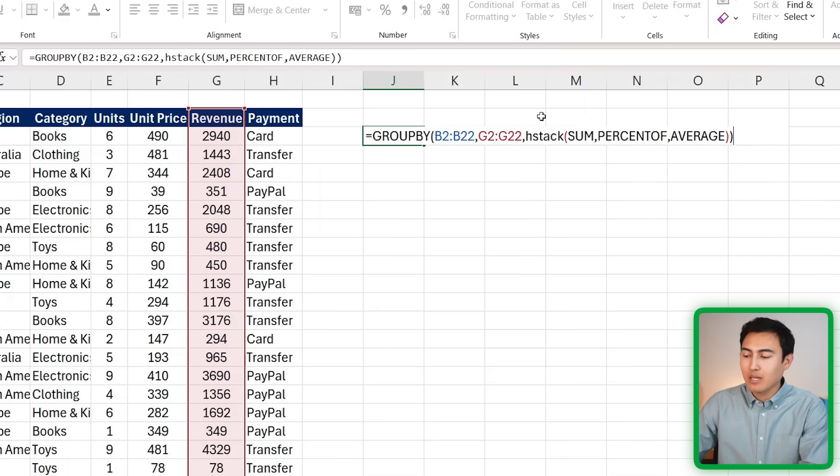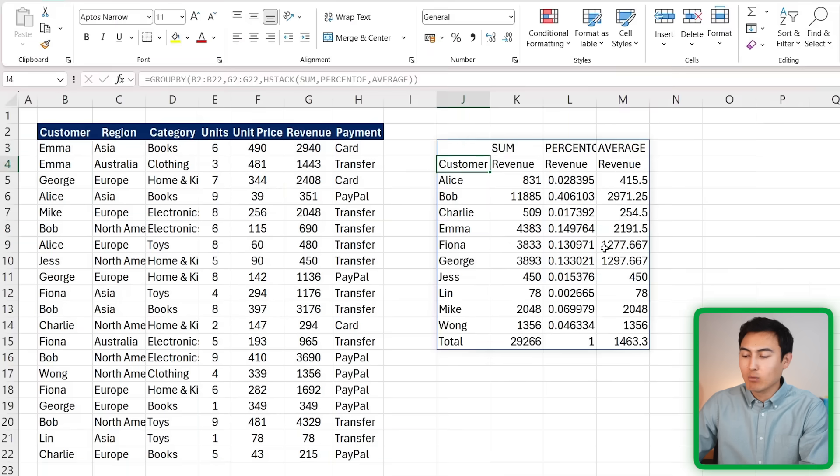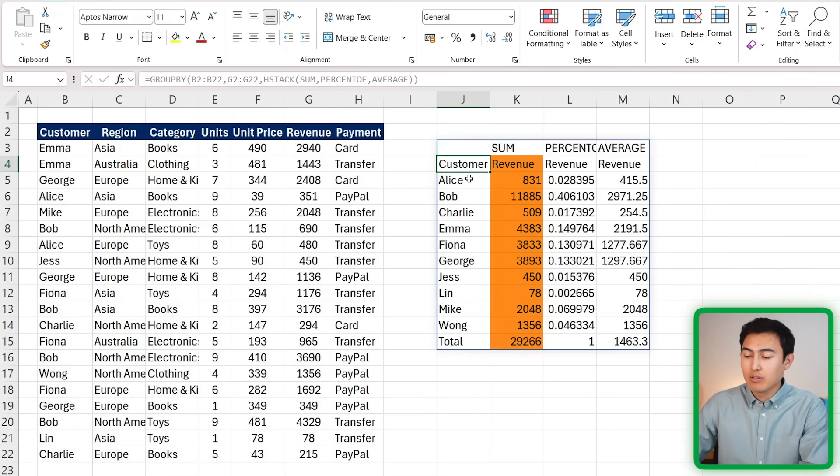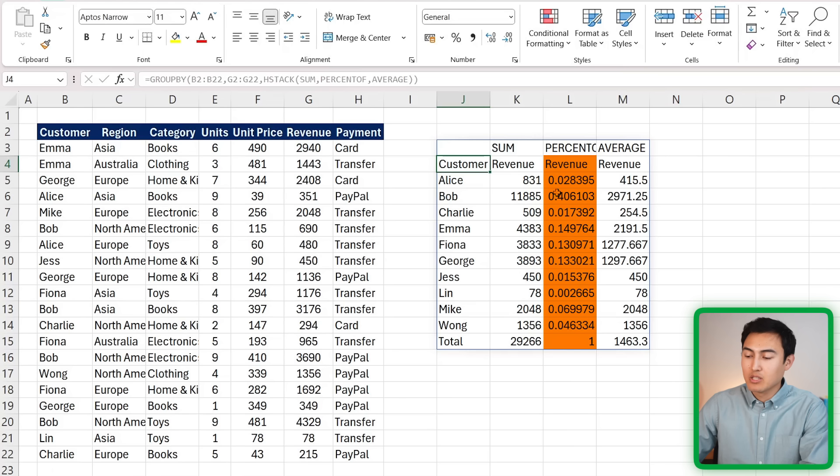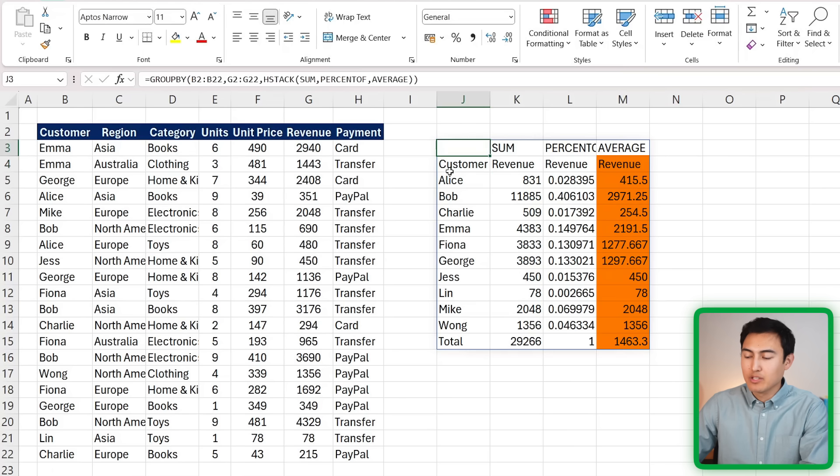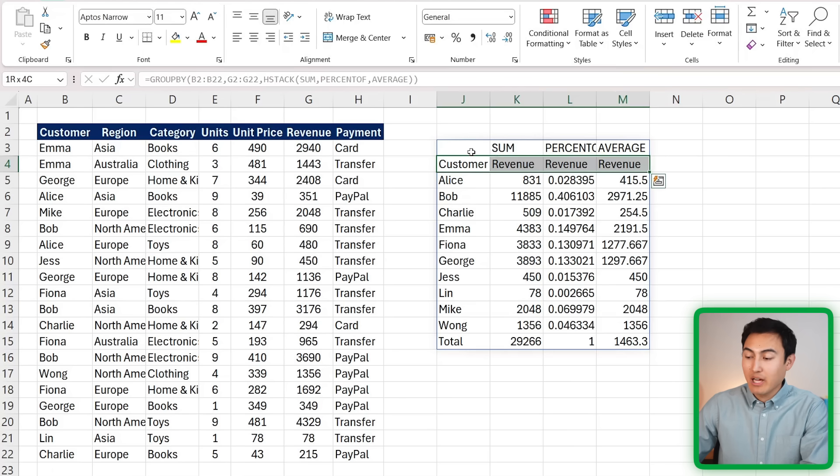Let's suppose that these are our three functions. We can just close that second parenthesis - one's for the GROUP BY and the other one is for the HSTACK. Let's hit enter and see what happens. You can see that now we have the revenue by customer, but we also have what the percentage of the total is and the average too.